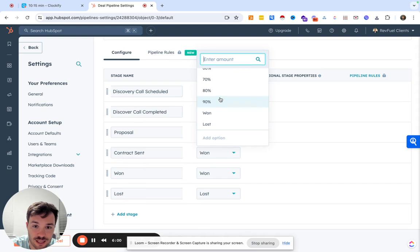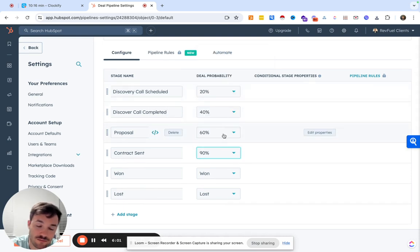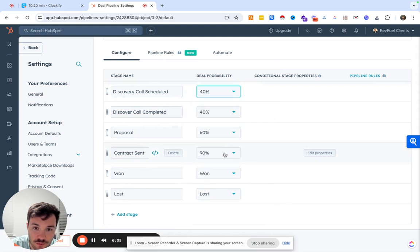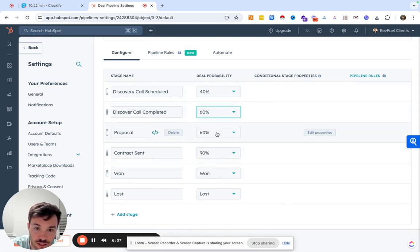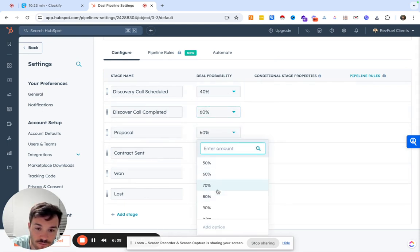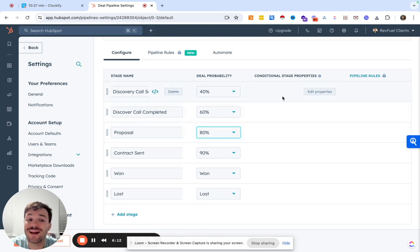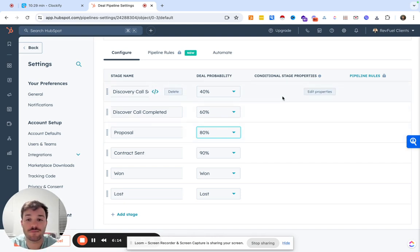We know if we get to send a proposal that 60, contract sent, 90. Maybe we would adjust this a little more, maybe we'd say 40, 60, I don't know, 80.